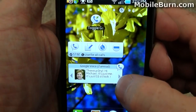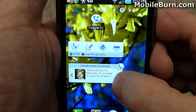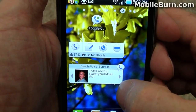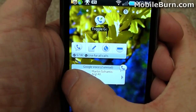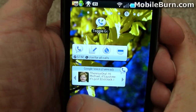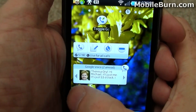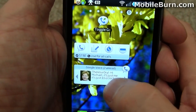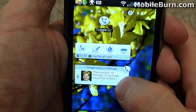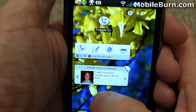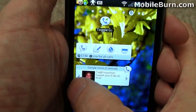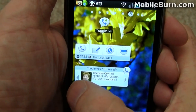Starting with this widget right here, which allows you to go through your inbox. It shows you both text messages and voicemail. That's a voicemail message, for example. That's a text message from Todd Hazelton, also from MobileBurn.